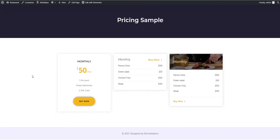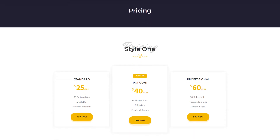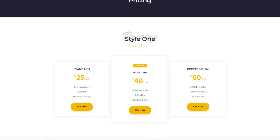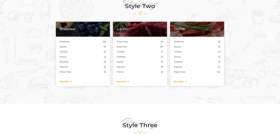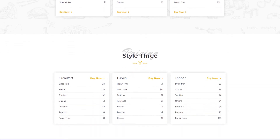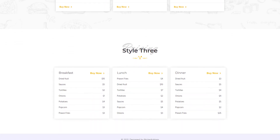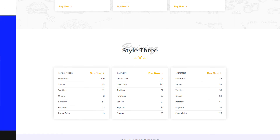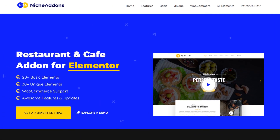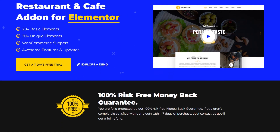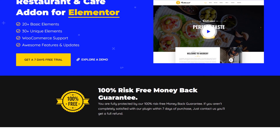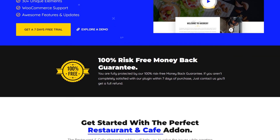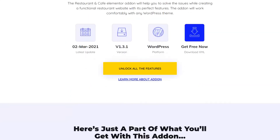Here comes our final output for different styles. Here comes our resident plugin. For further details, you can explore our plugin. The link for the plugin is mentioned in the description.